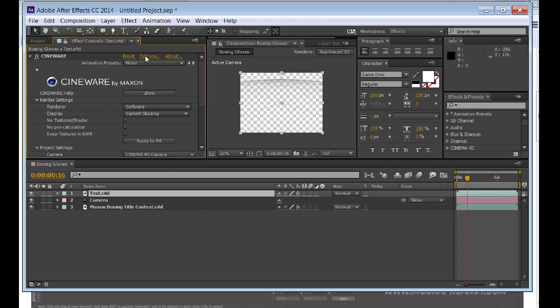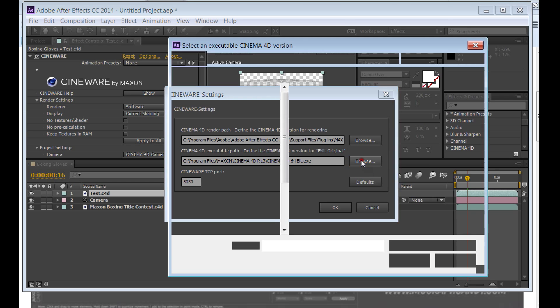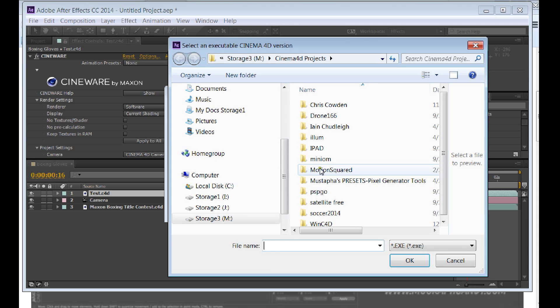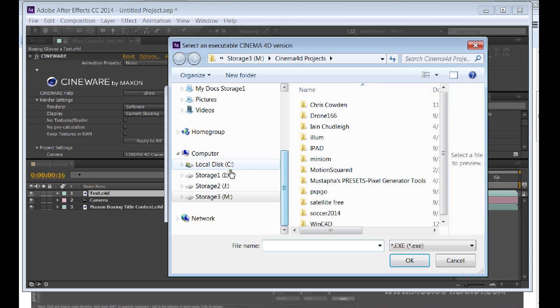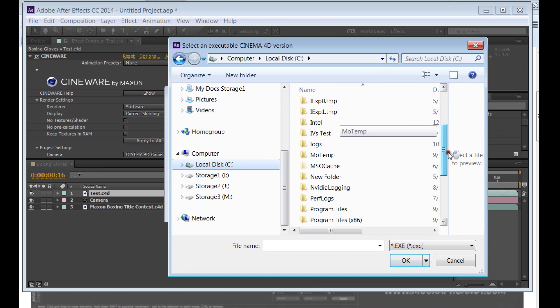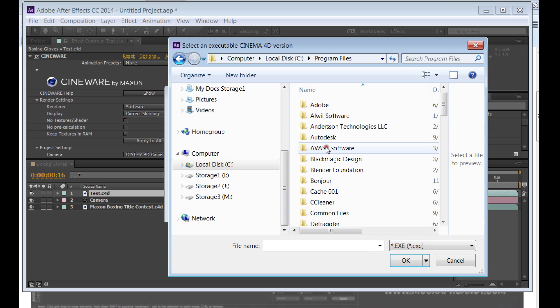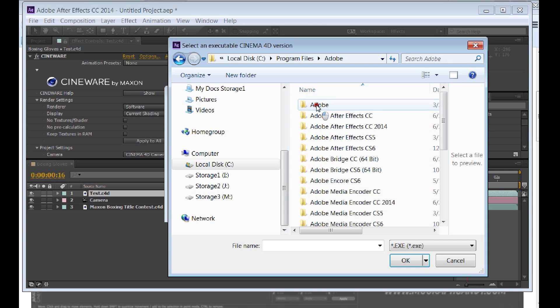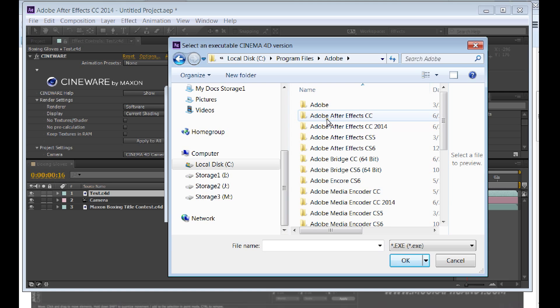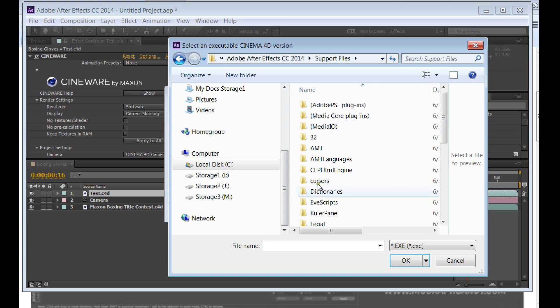What you want to do is go to Options, go to Browse. Go to Local C if you're on a PC, Program Files, Adobe, Adobe CC 2014 or Adobe After Effects CC if that's what you got. Adobe CC 2014, Support Files.